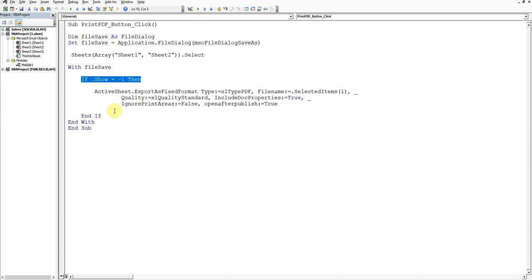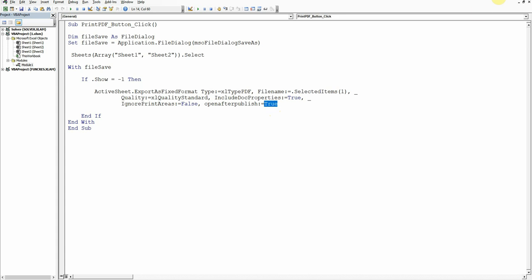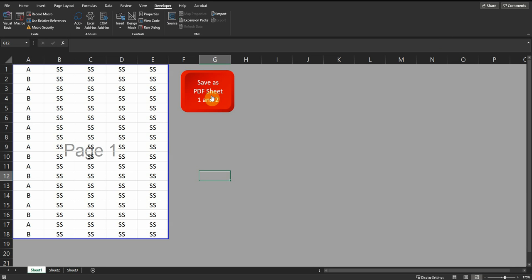Then for the active sheet, you can just copy-paste this part. If you don't want the PDF to appear after you convert it, you can make this false. If you want the PDF to be shown after conversion, just leave it as true.